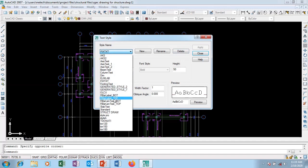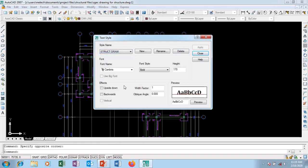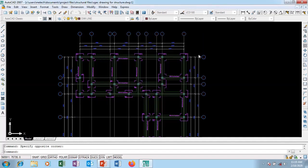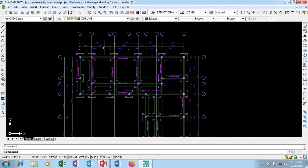So I'm going to go to my style that I've created, that is struct draw. So I've created struct draw. So this is it. I'm going to say close. So that is it for the particular text that you have created.